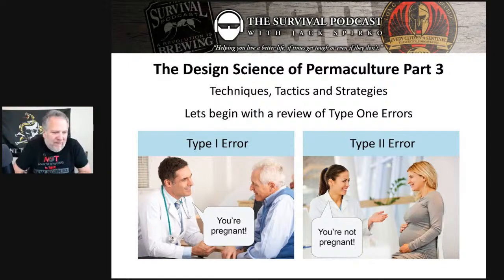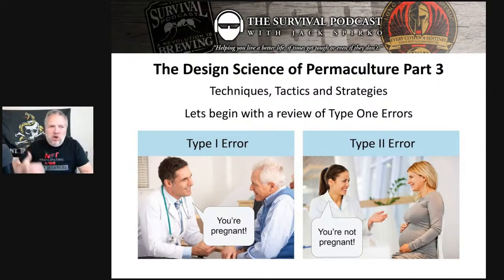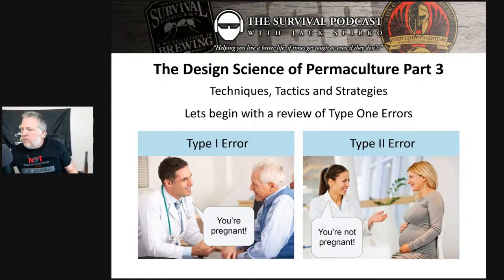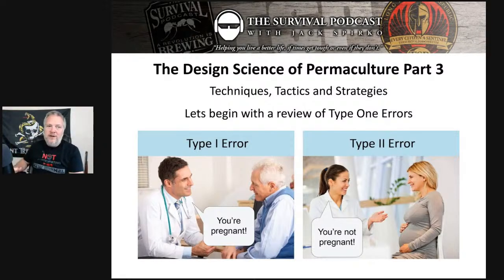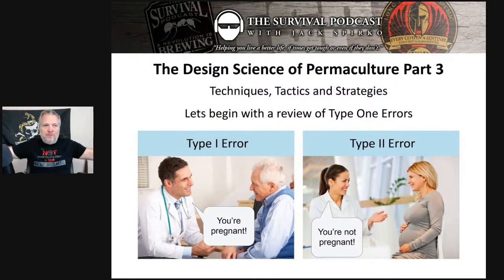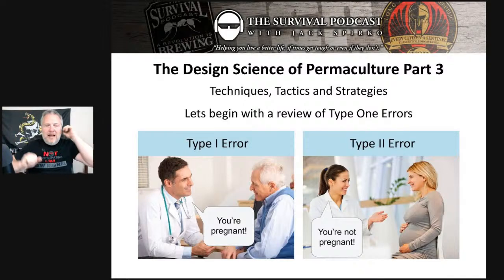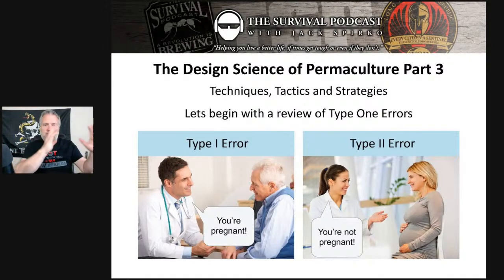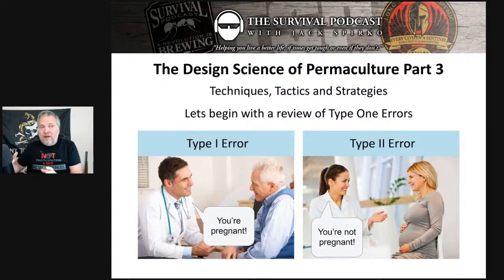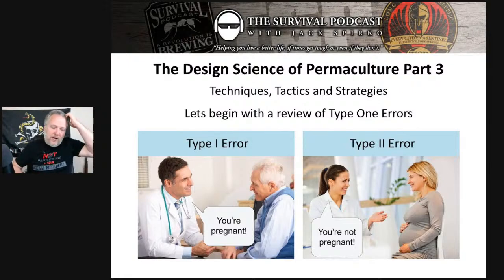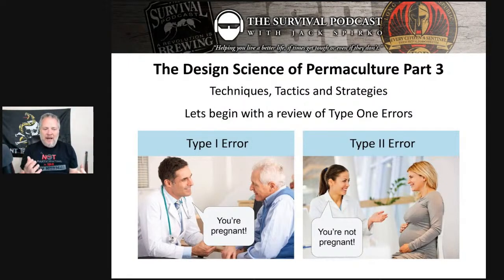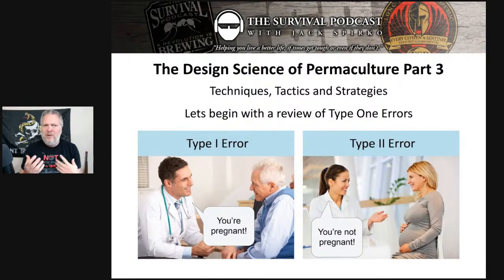With permaculture, what everybody latches onto are the techniques: swales, food forestry, gardening, composting — tons of different techniques. As Jeff Lawton says, they're all clothes in the wardrobe that is permaculture. If we don't understand that strategy has to drive the decision, and tactics have to drive the implementation of the technique, we're going to end up with type one errors. So what exactly is a type one error and how does it apply to permaculture?